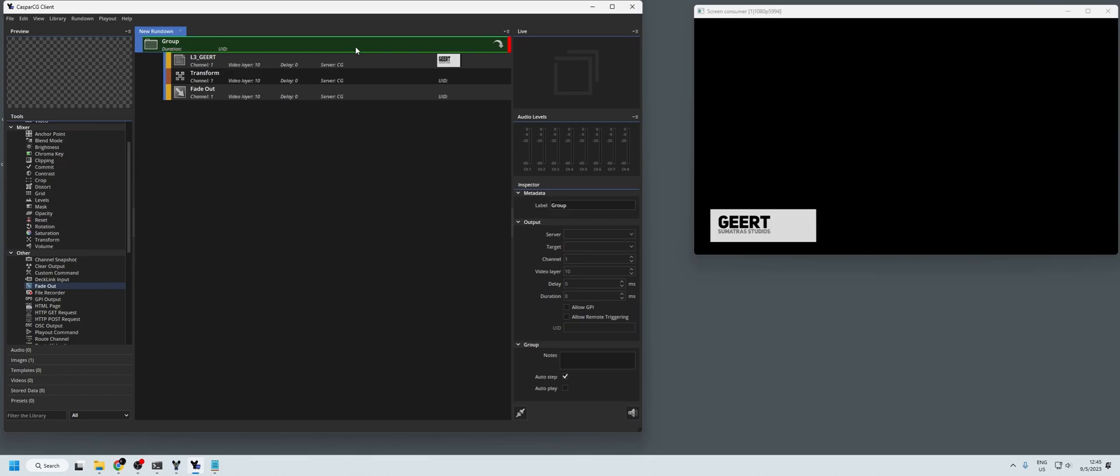And now if you play F5 it will fade it out. And that is how you make a simple lower third in CasperCG.